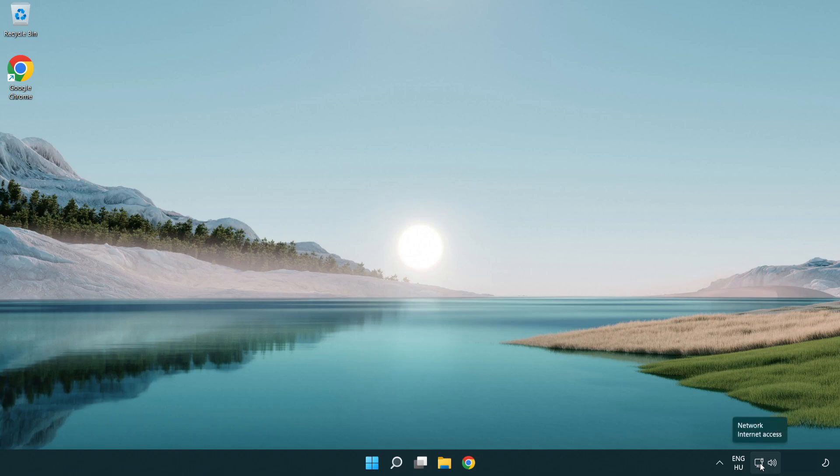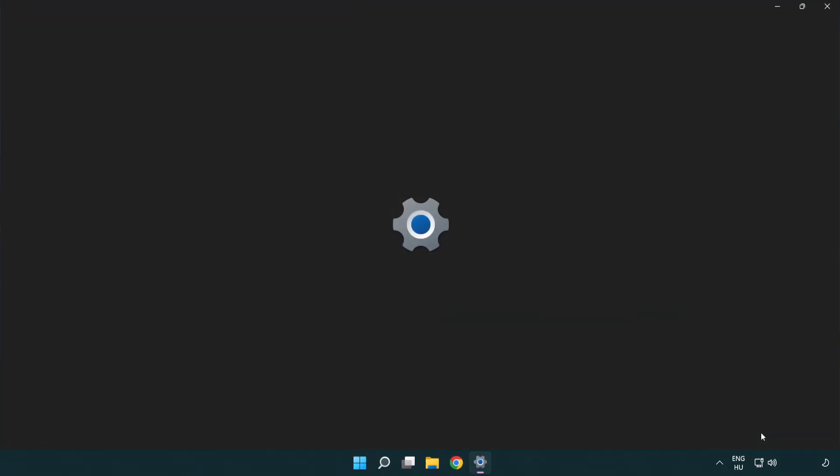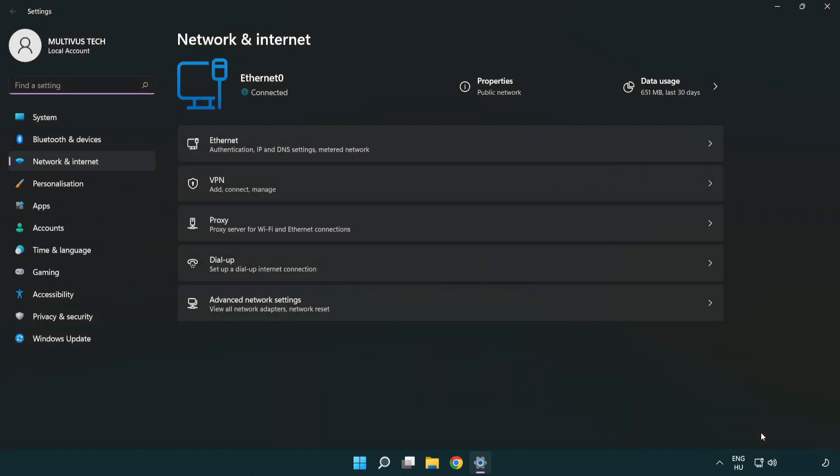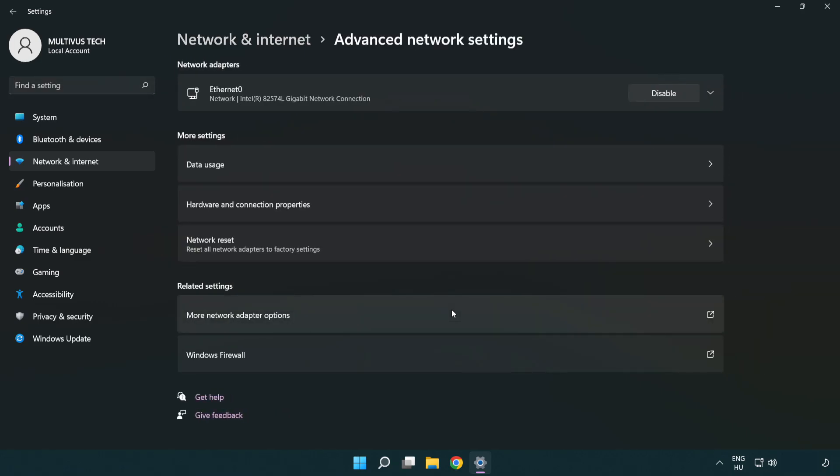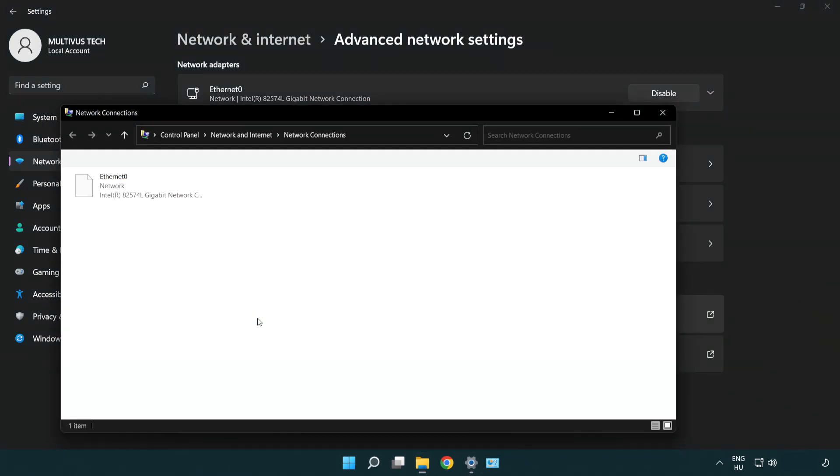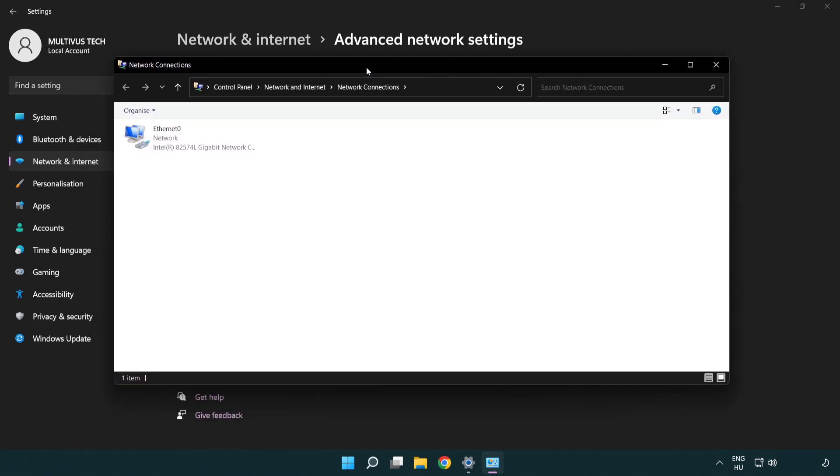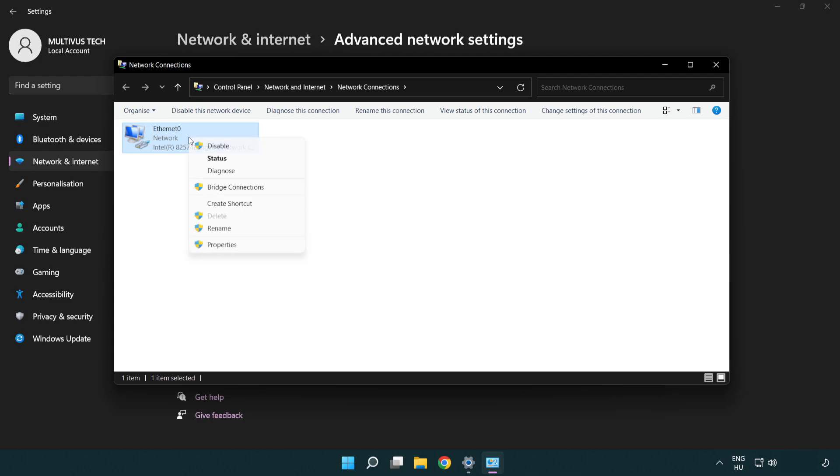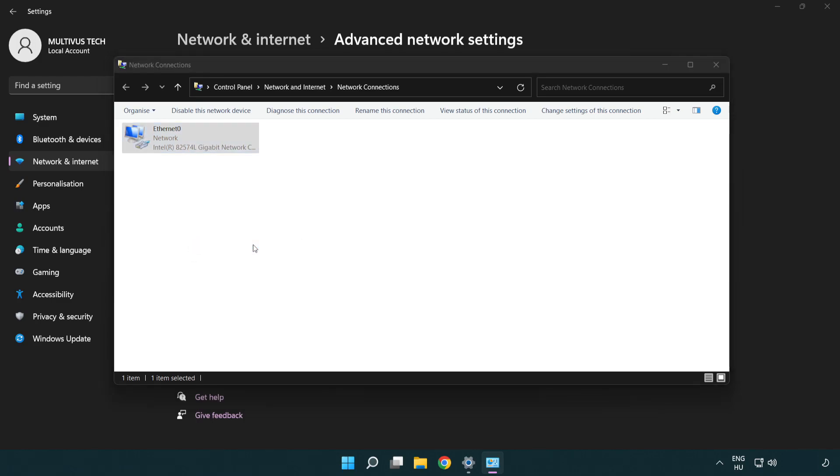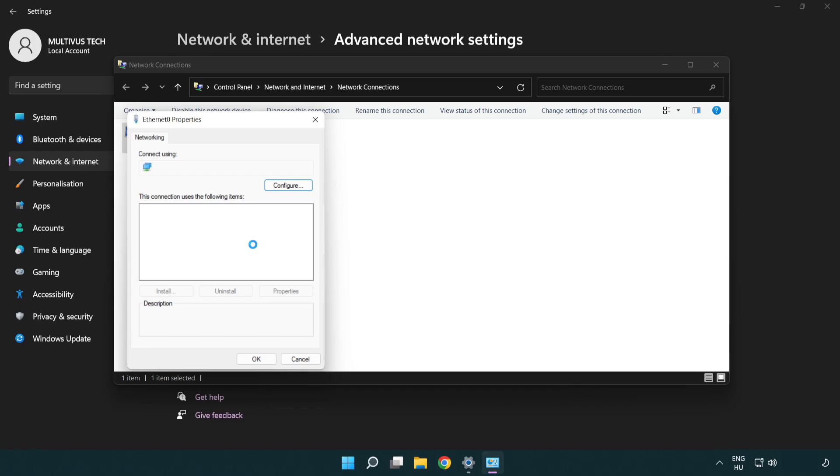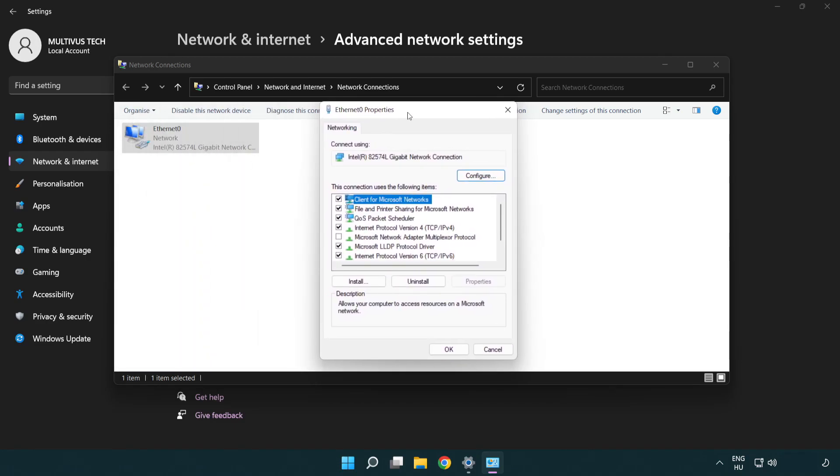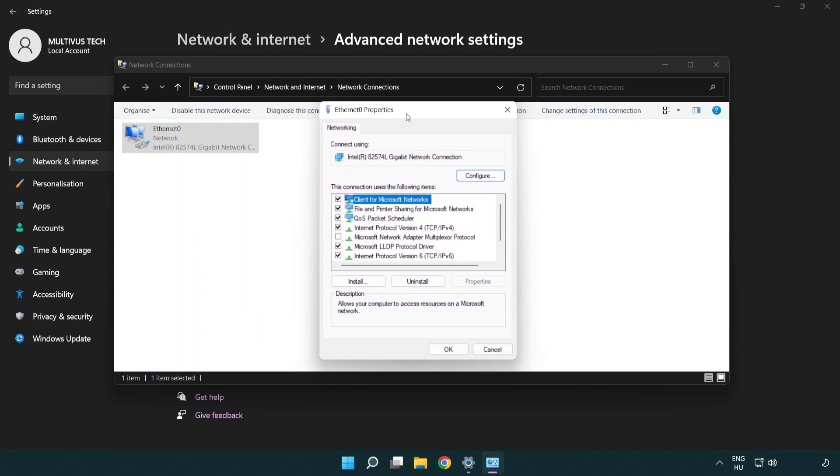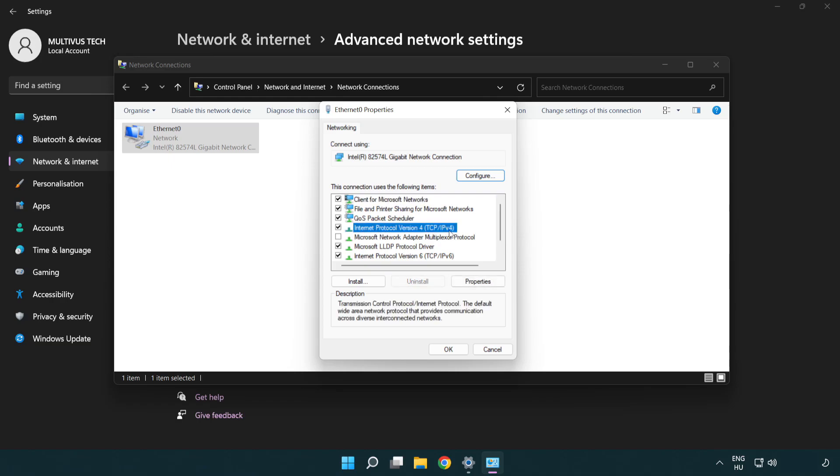Right-click Ethernet and open Network and Internet Settings. Click Advanced Network Settings, then click More Network Adapter Options. Right-click your network and click Properties. Right-click Internet Protocol Version 4 and click Properties.